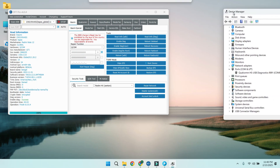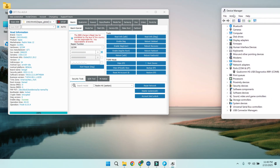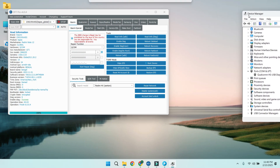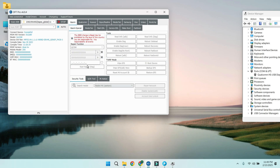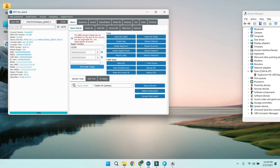Step 2: Repair dual IMEI. Now that Diag mode is enabled, let's repair the dual IMEI. Go to the IMEI repair section in the DFT Pro Tool, enter the correct IMEI numbers, and hit Repair.